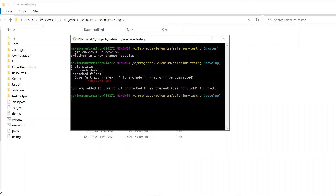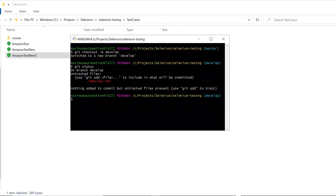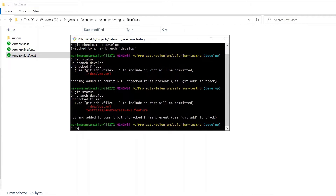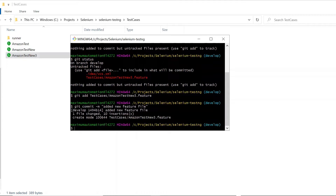I created another branch because I don't want to push my changes directly to the main branch — whatever changes I make will be committed on the develop branch instead of master. Now let me create a new file and rename it as amazon-test-new-3. If I do git status it displays the new file as an untracked file. Let me add this file to staging, then commit it to my develop branch. The next step is to push the changes to GitHub using: git push --set-upstream origin develop.